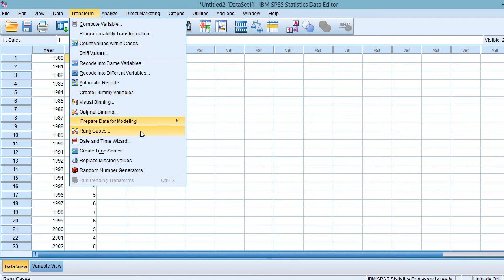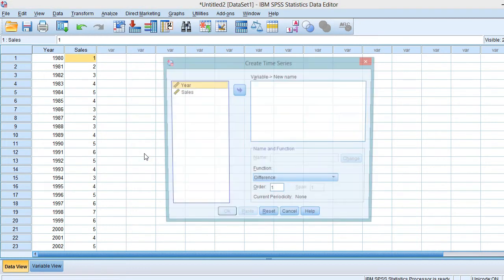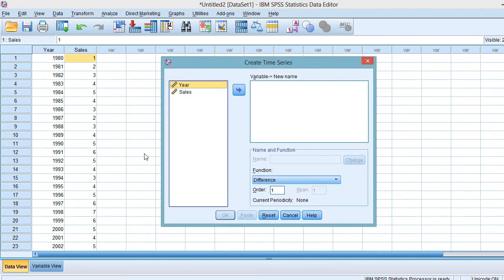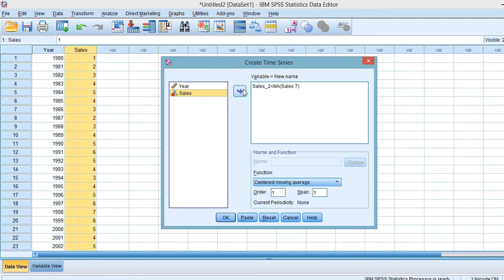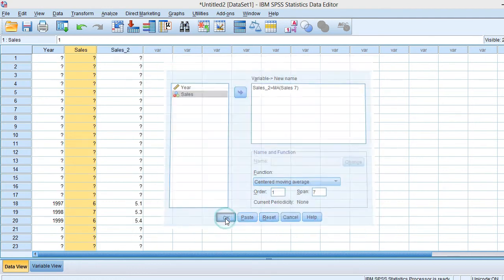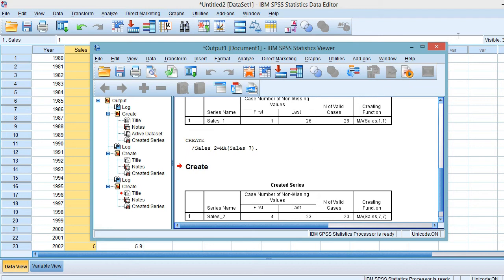Since the cycle of this data is repeated every 7 years, simply click on Transform and select Create Time Series. Here, you can see the Create Time Series dialog box. At the function down there, you may select Centered Moving Average and type 7 in the span box. After that, you may select Sales and move it into New Variable and click OK.